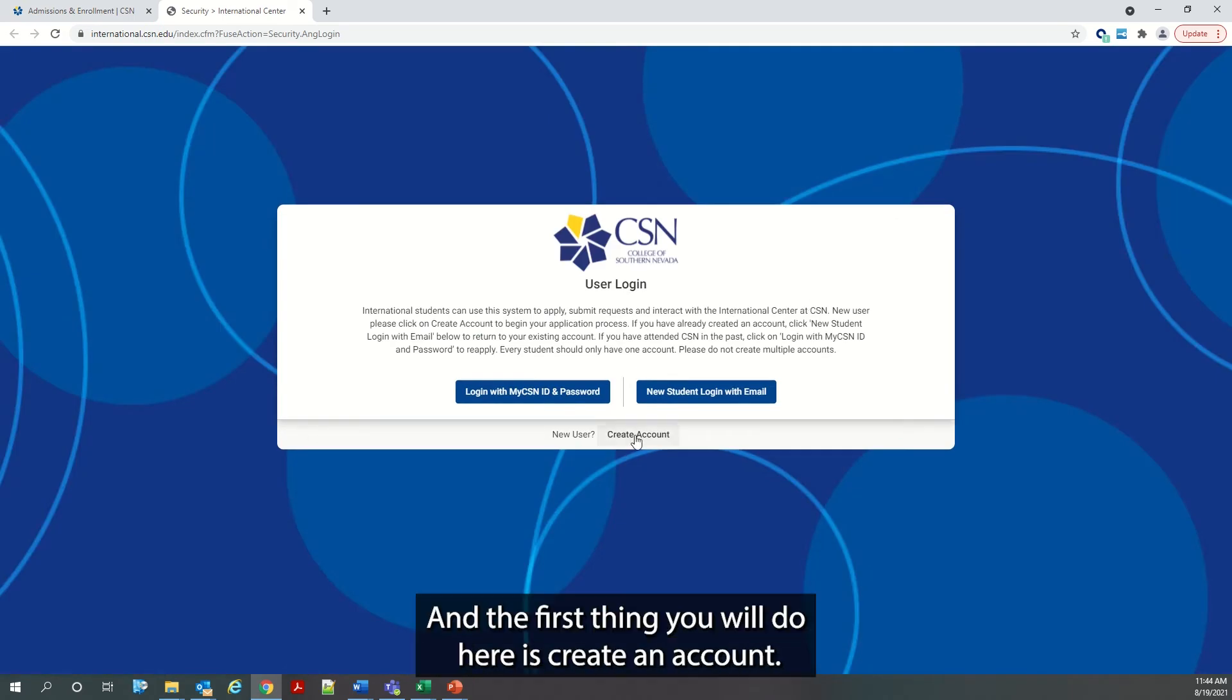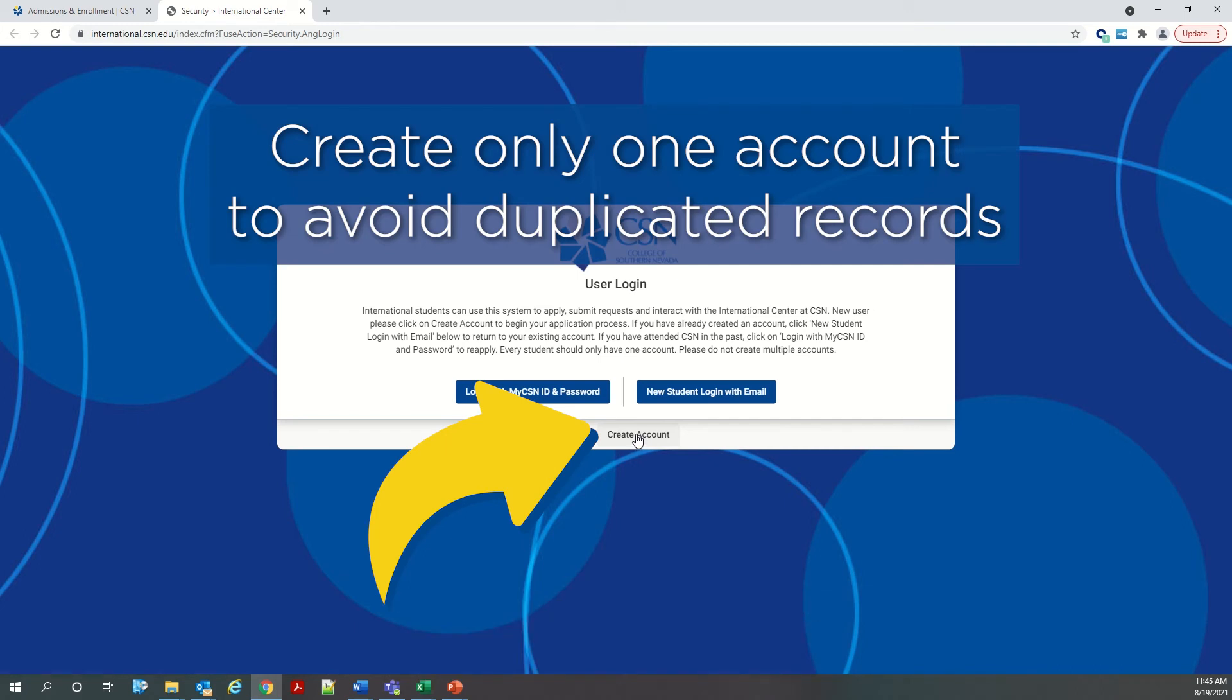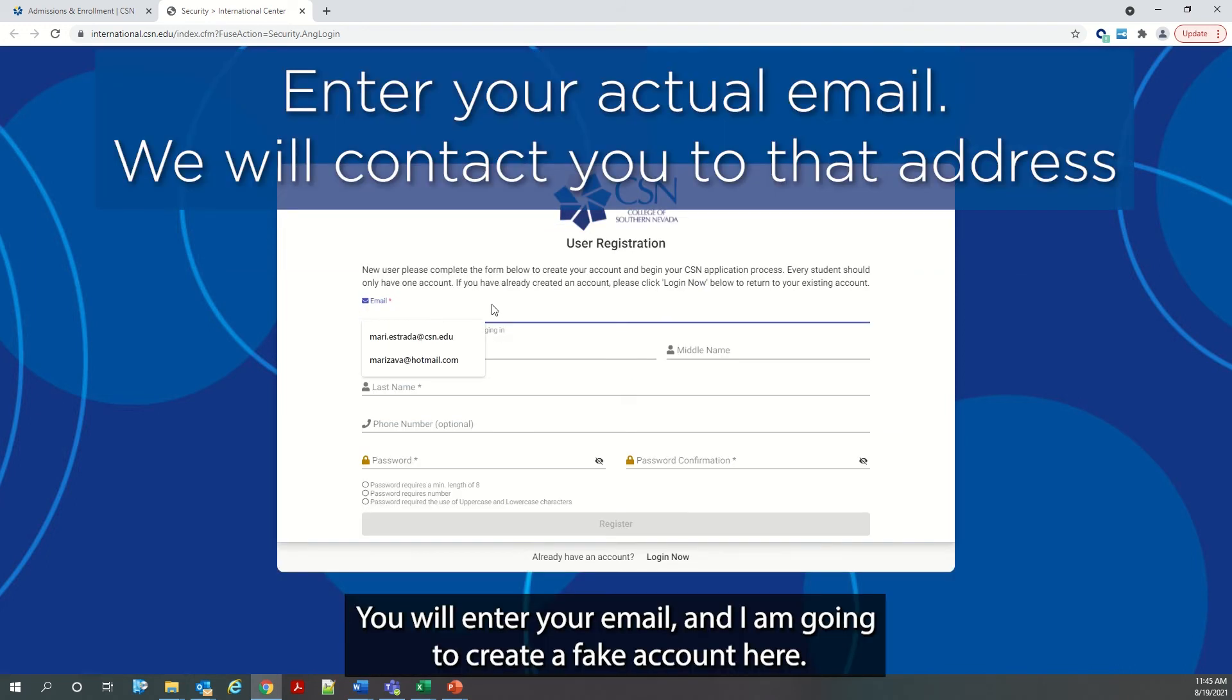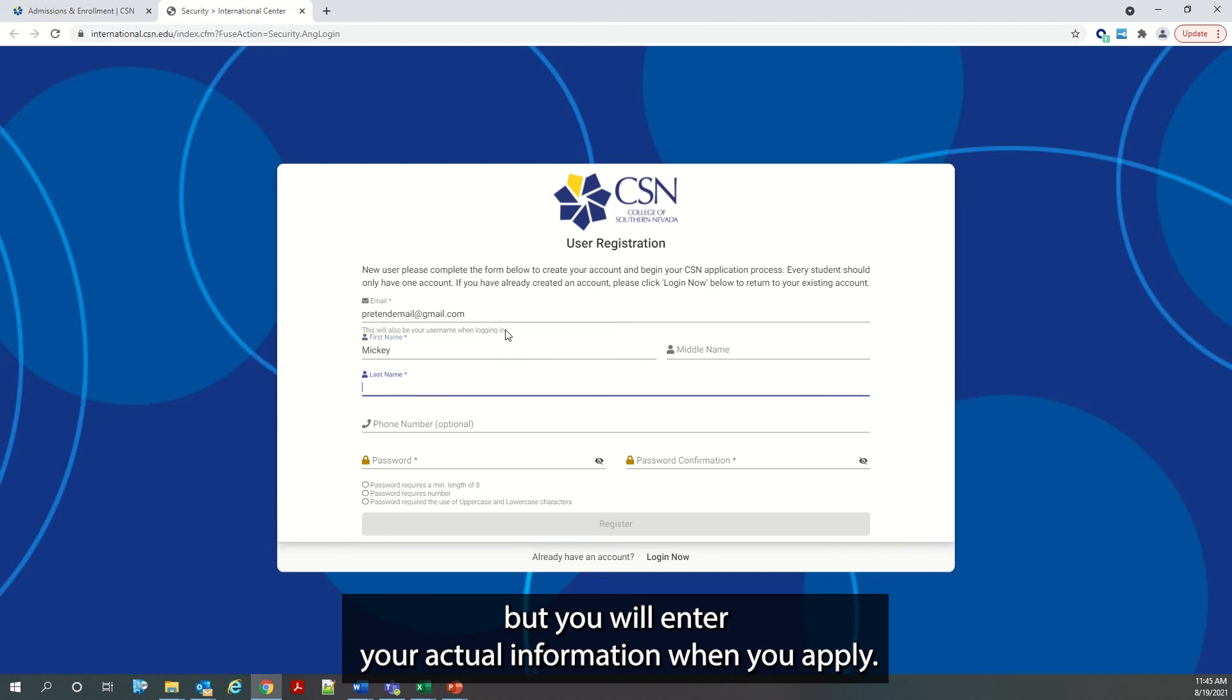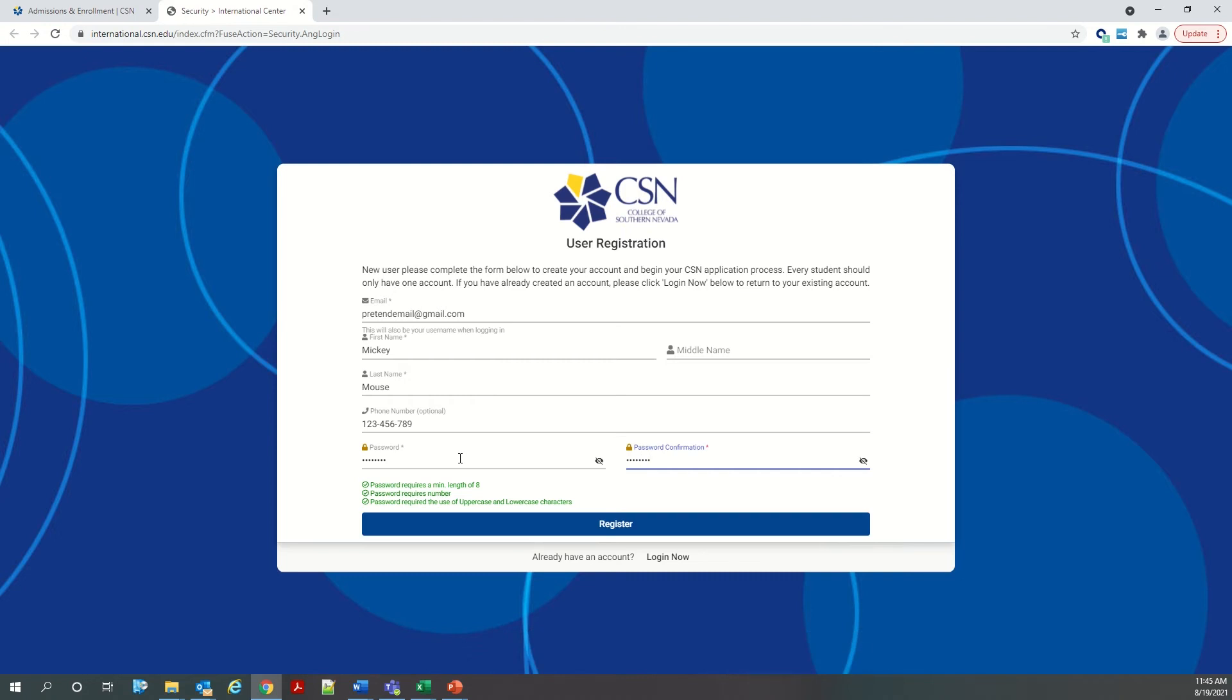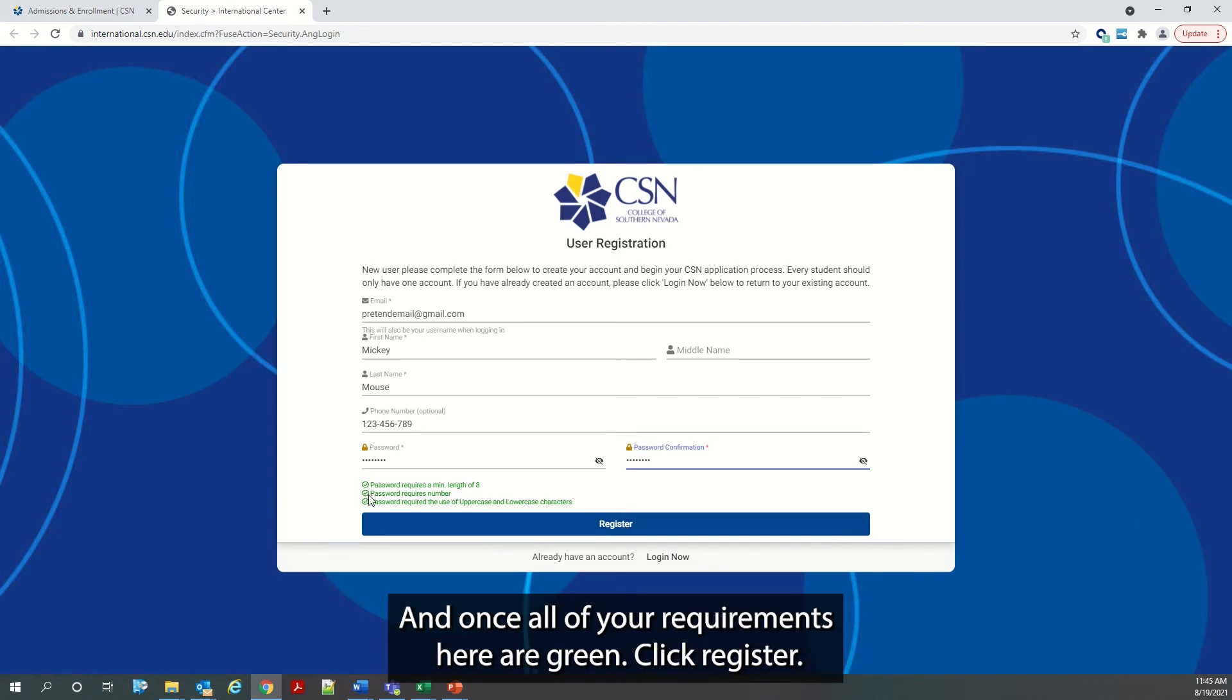And the first thing you will do here is create an account. It is very important that you only create one account so that you do not have duplicate records in our system. You will enter your email and I am going to create a fake account here. And I am also going to create a fake student, but you will enter your actual information when you apply. You will also need to create a password. Make sure that you follow the requirements here for a password. And once all of your requirements here are green, click Register.